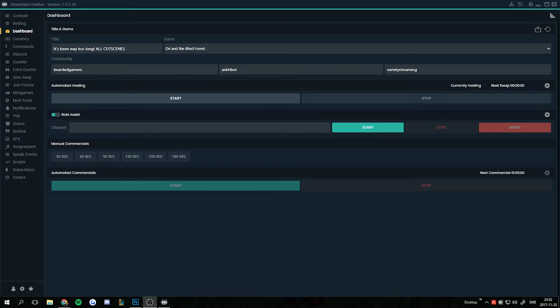Hello everyone and welcome to another video. Today we're gonna go over styles in the Streamlabs chatbot, what used to be Ankhbot.